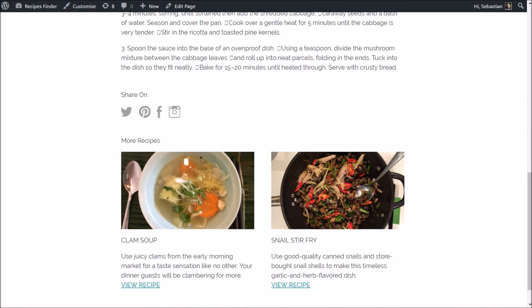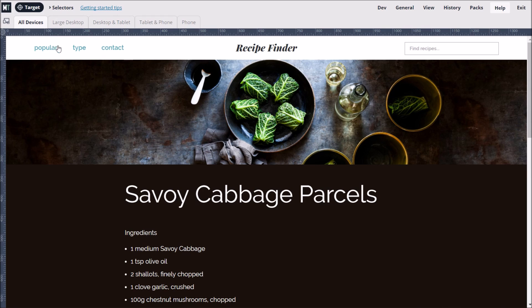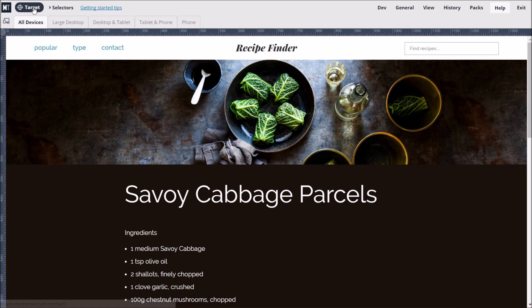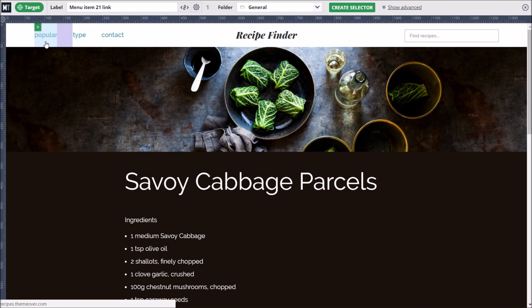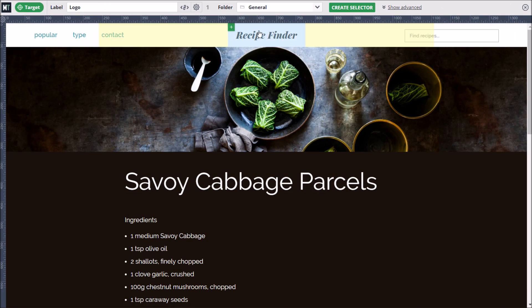Let's start by restyling the links in the main menu. We begin by clicking the Target button to enable targeting mode. In targeting mode, we can hover over elements on the page and then click on the one we want to customize.